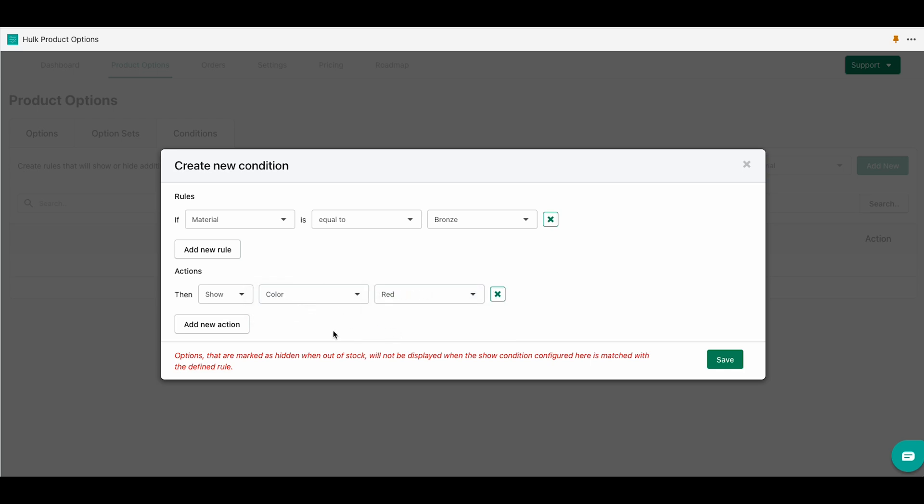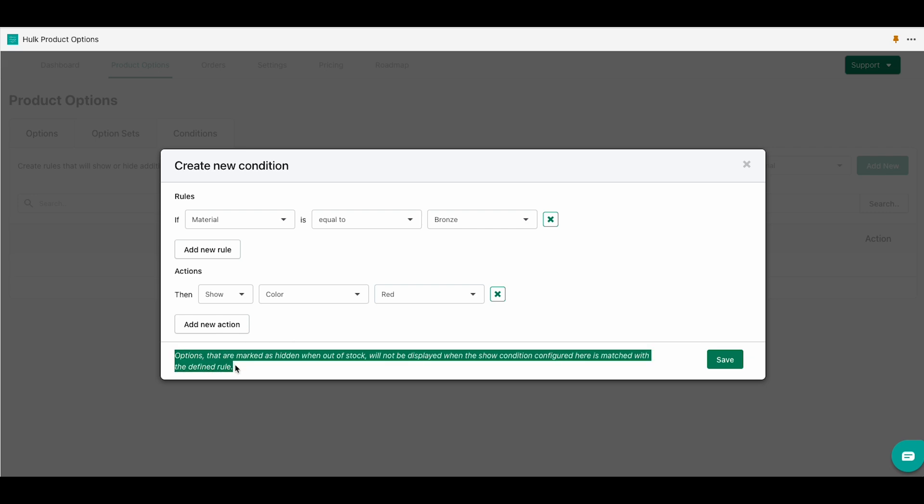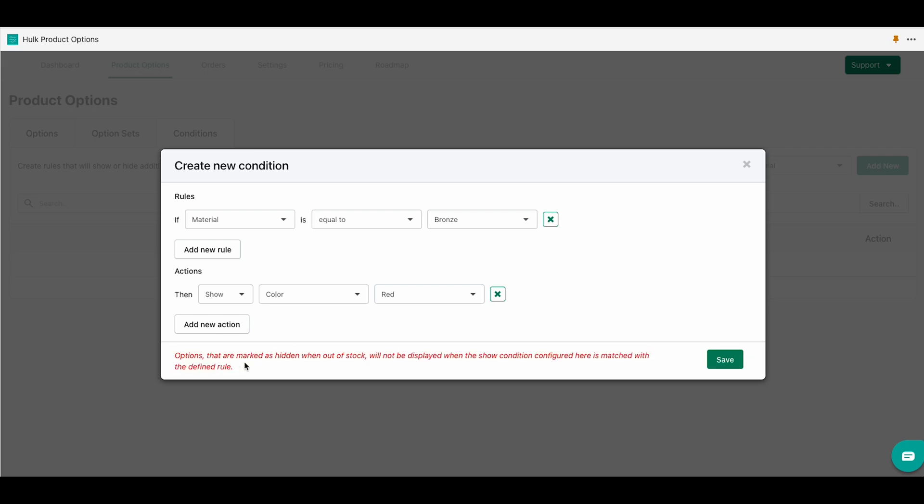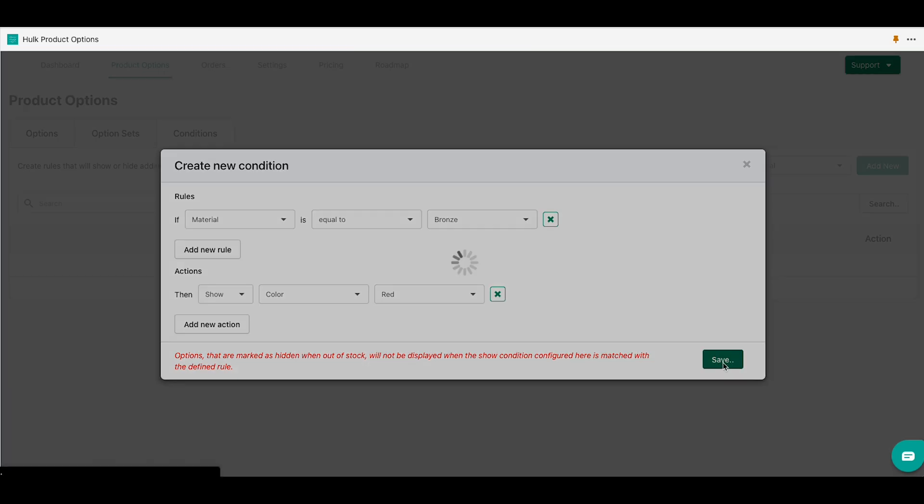Options that are marked as hidden when out of stock will not be displayed when the show condition configured here is matched with the defined rule. We will click on save.